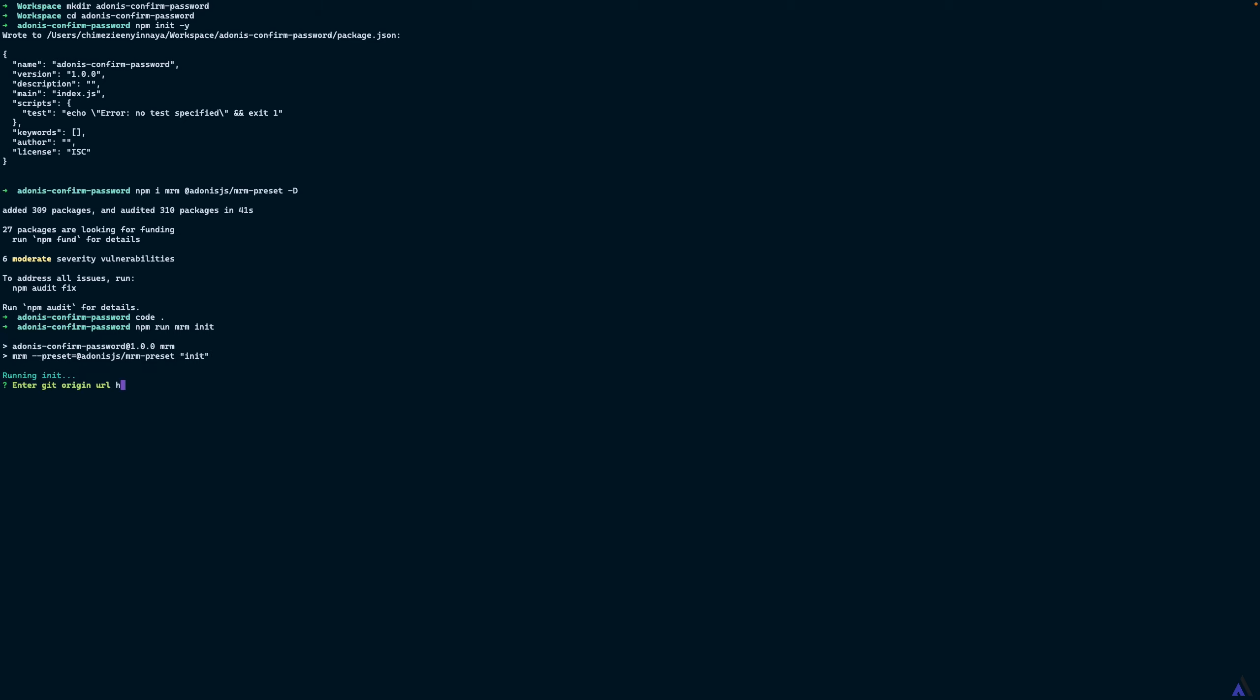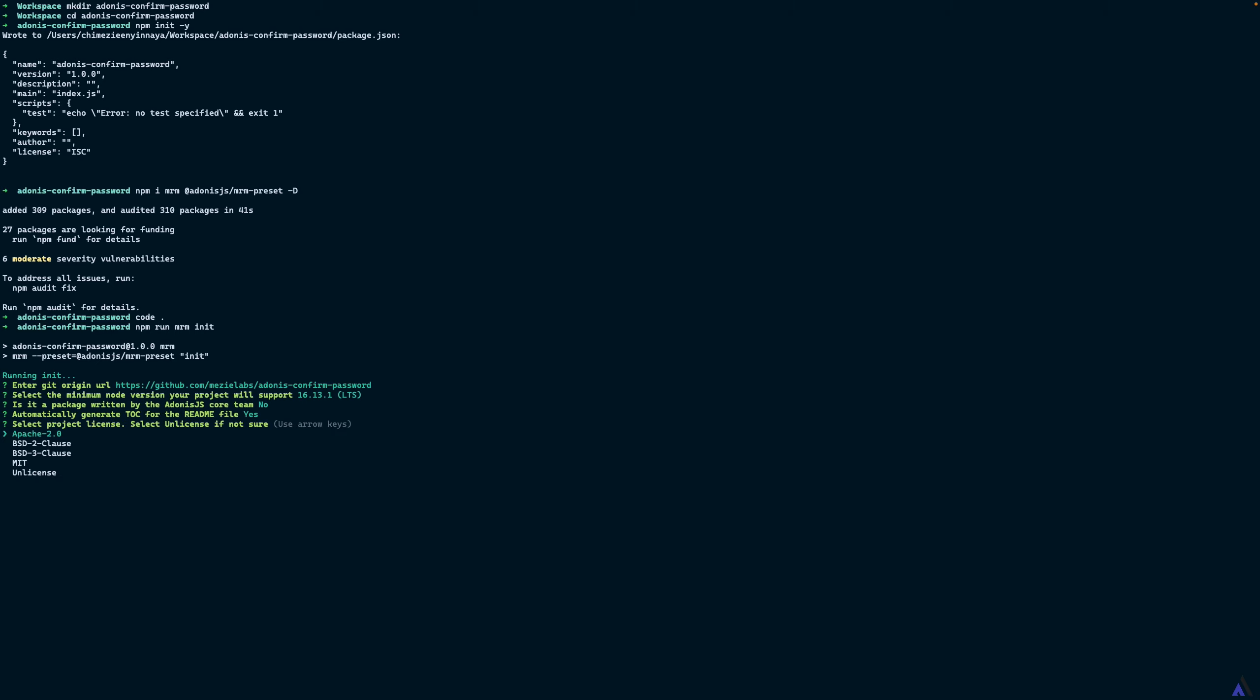The git URL in my case is going to be github.com/meselabs/adonis-confirm-password. For the minimum node version that the project will support, we are going to select the stable version as at the time of this recording, it is 16.13.1. Of course we can change this later on. Is this a package written by Adonis core team? No. I'll select yes to automatically generate table of contents for the readme file and I'm going to select the license as MIT.